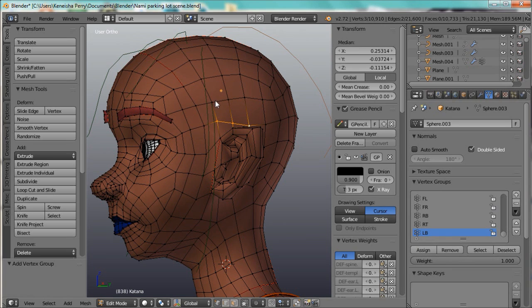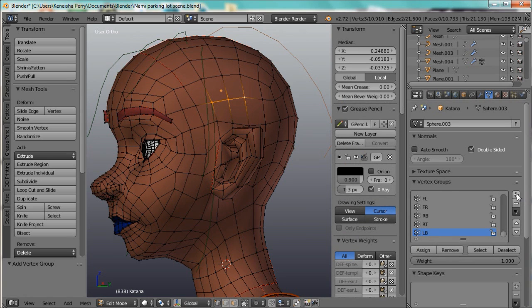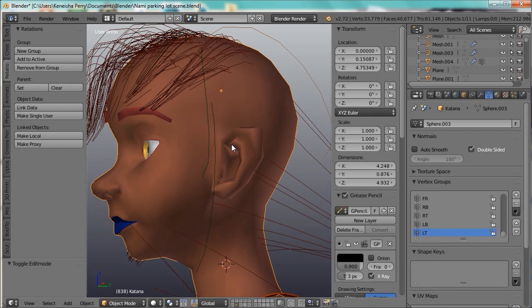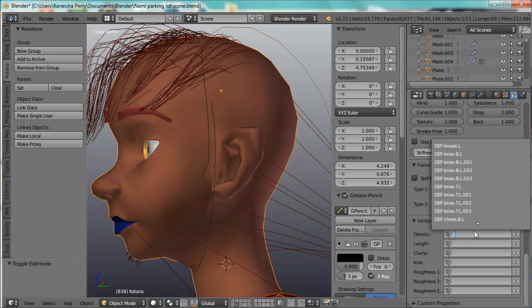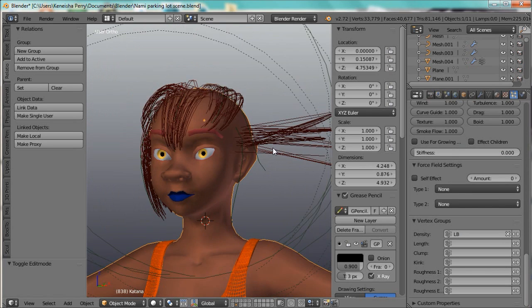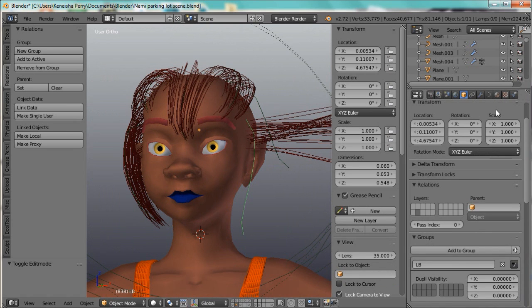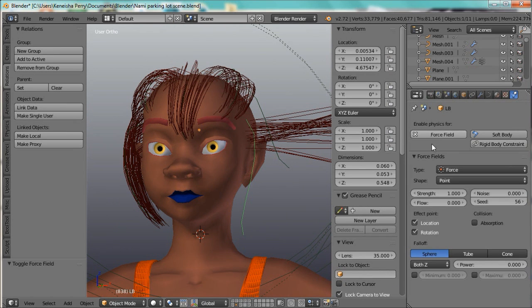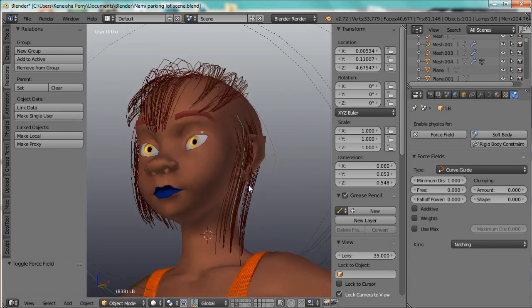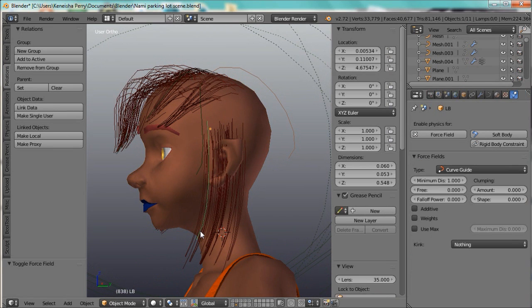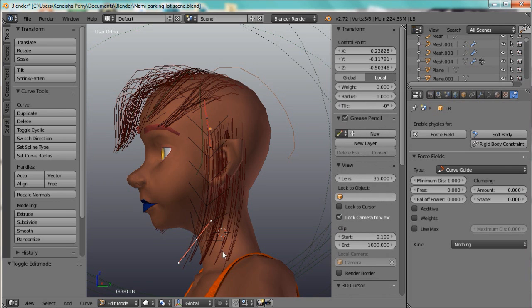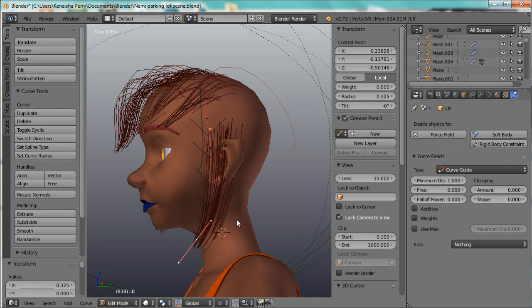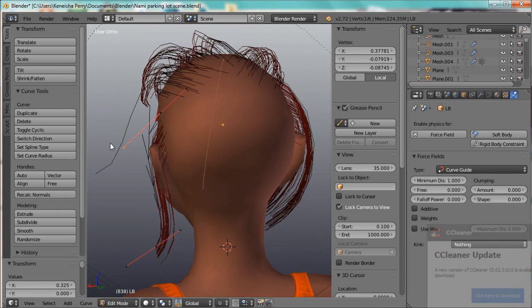And I'll go ahead and select these three vertices and add them to a vertex group called left top, assign. And I'll tab out, go back here, left bottom, okay. And I need to add that force field to the curve, and then, and the hair is following it now. So I'll just go ahead and taper the end and make some adjustments.